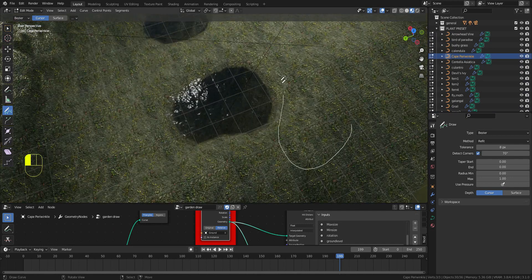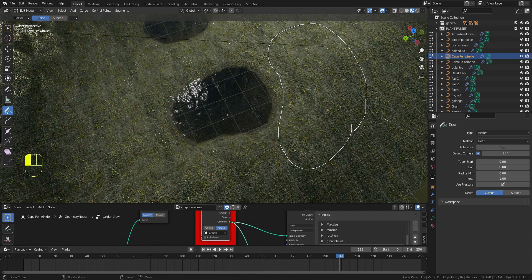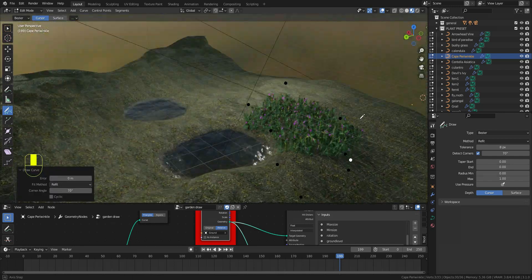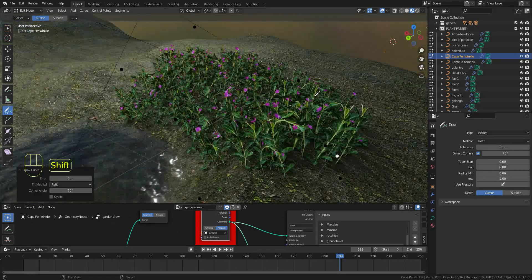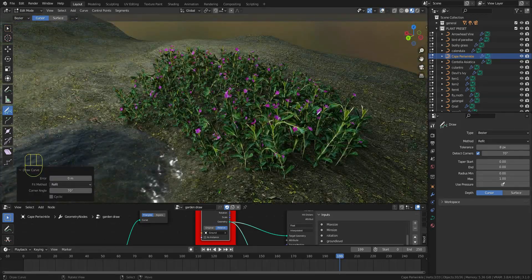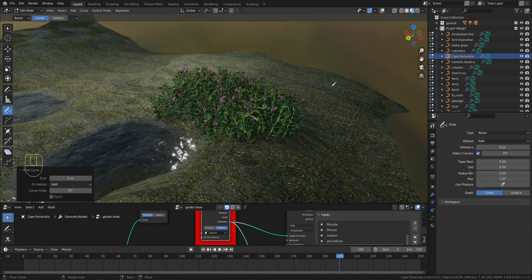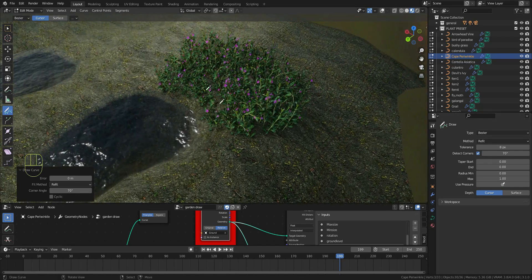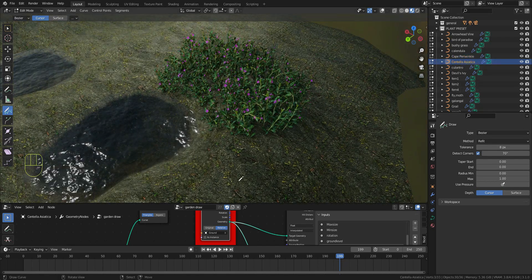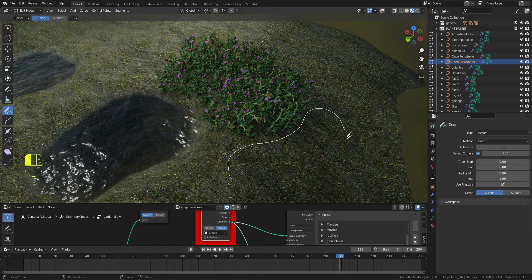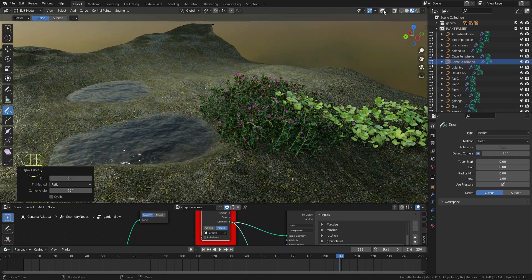Draw across the area where you want the plants to go. Boom, there you have it. If you want to use another plant, just select it. In this case I'll select the Centella asiatica and draw.